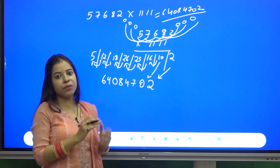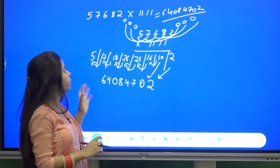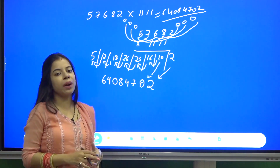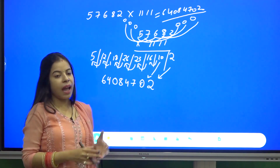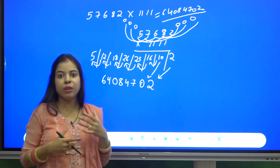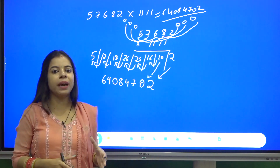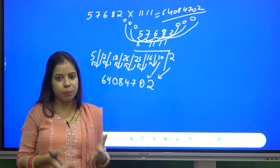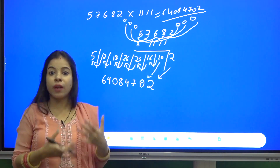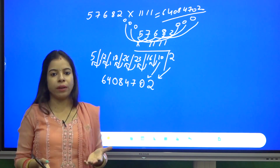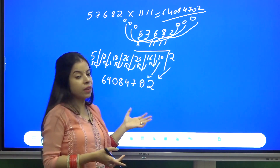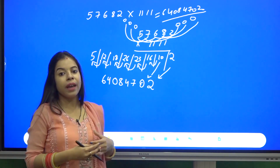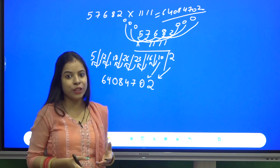With the help of this technique we can multiply any number with 111, 1111, and the same procedure can be followed for multiplying any number with double 1, triple 1, four times 1, five times 1, and so on. I hope this method is clear to you and will be useful in the long run. Thank you.